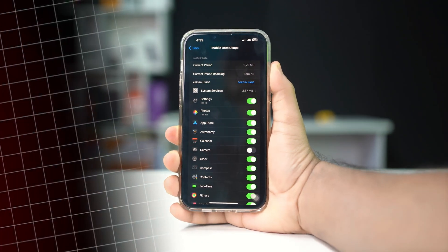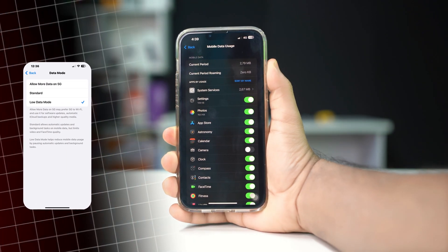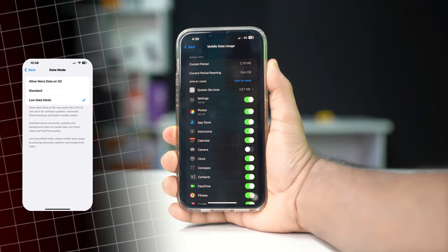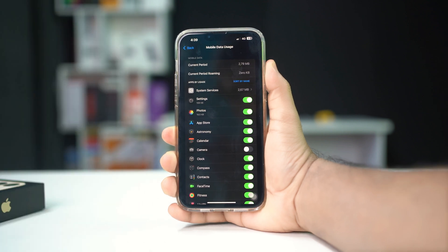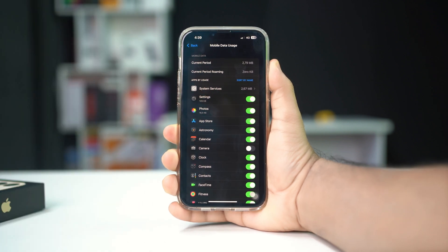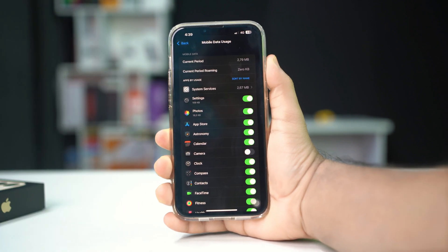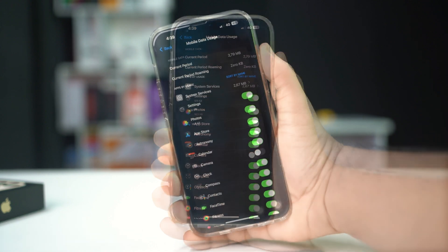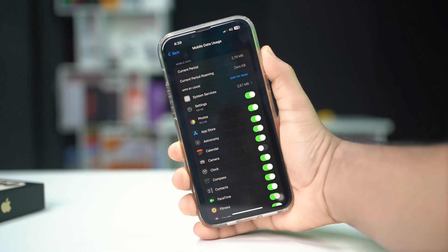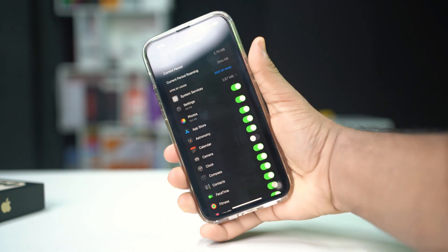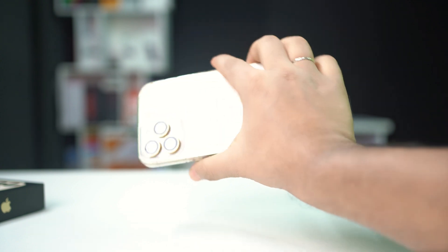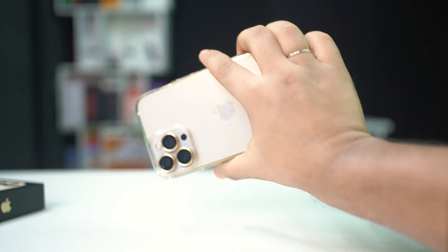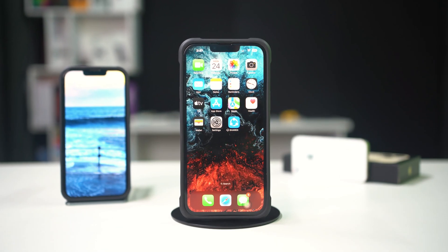Are you struggling with high mobile data usage on your iPhone? This issue can stem from background app activity, automatic updates, or data-hungry apps. Don't worry, this guide will provide you with effective solutions to help you lower mobile data usage and manage your data efficiently. Let's get started.